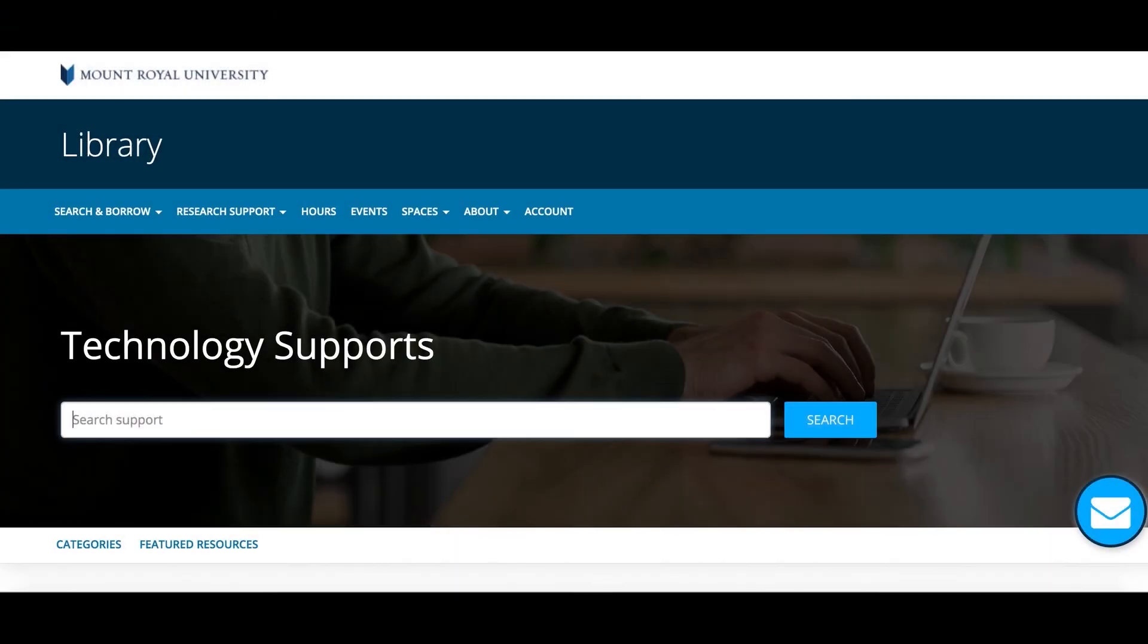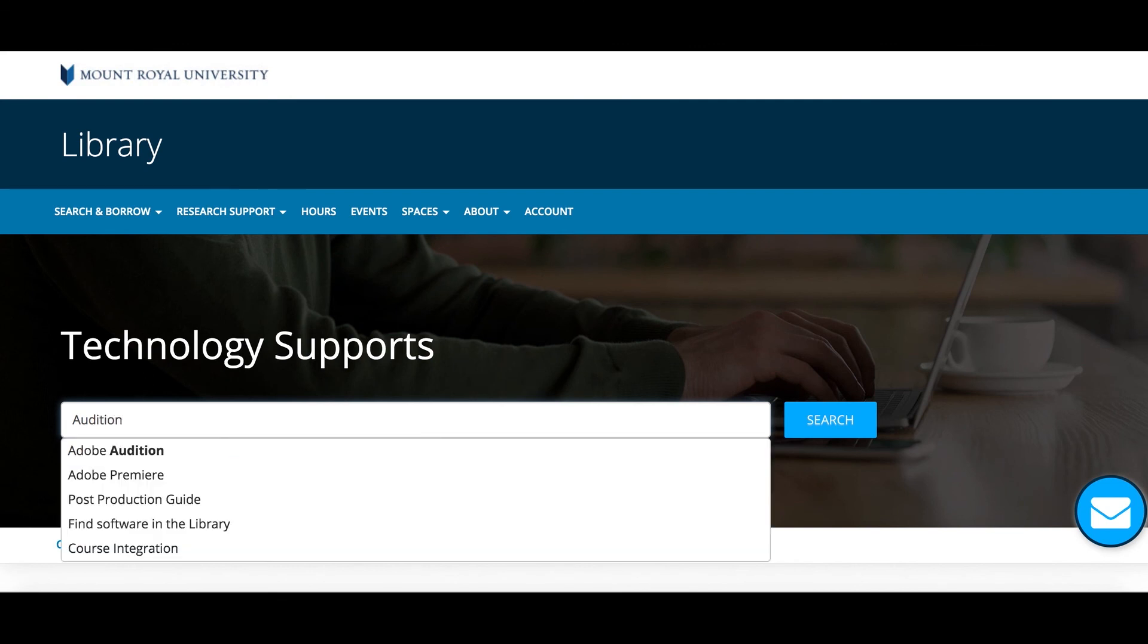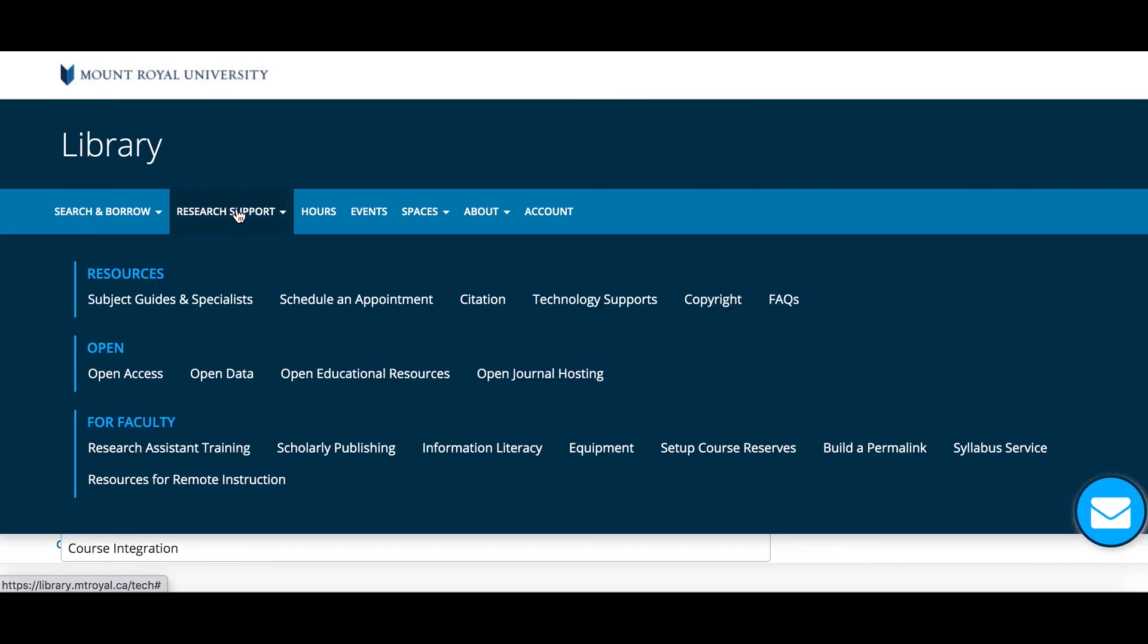For guides specific to each software, search for the software name in the Technology Supports page under Research Support on the Library webpage.